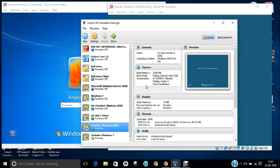Hello researchers, how are you? I hope you are fine and doing well. In this video I am going to demonstrate how to promote Windows 2008 Enterprise Edition as an Active Directory Domain Controller.